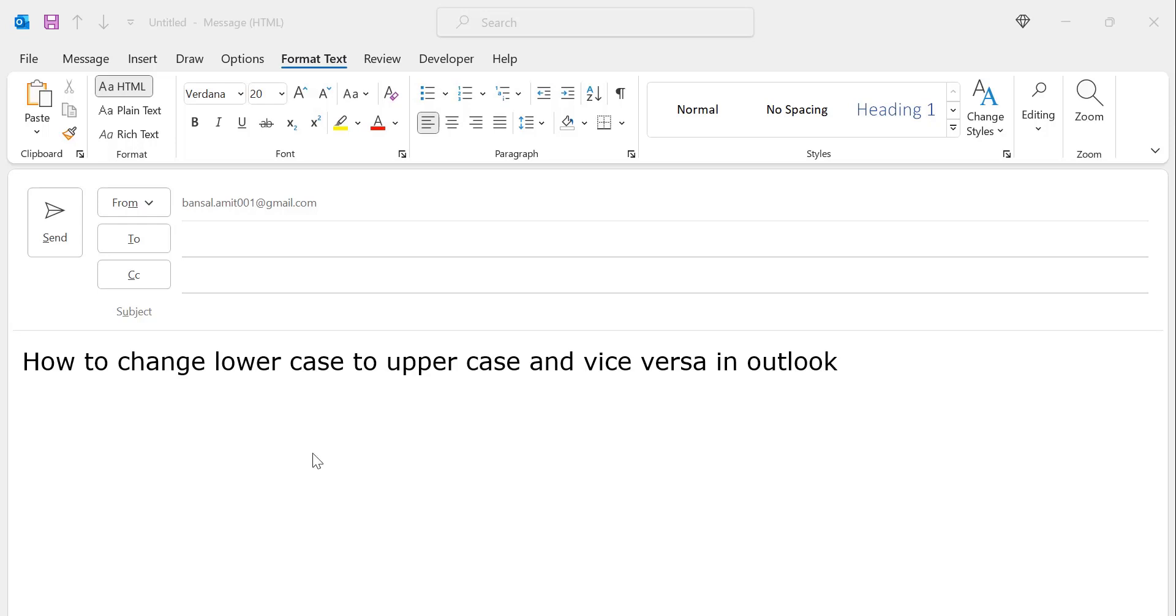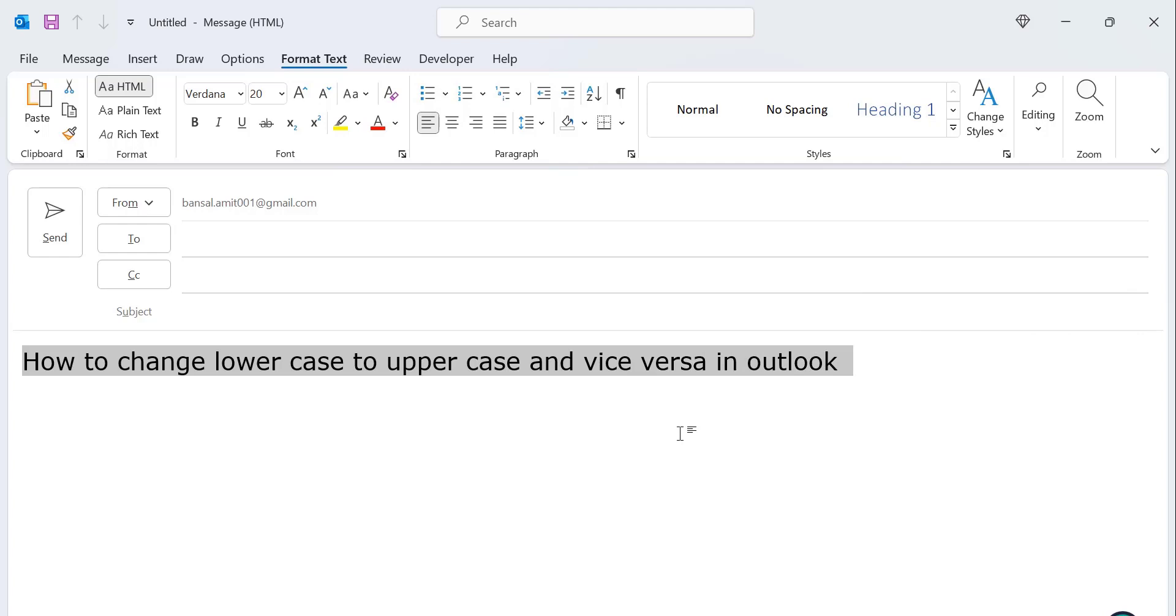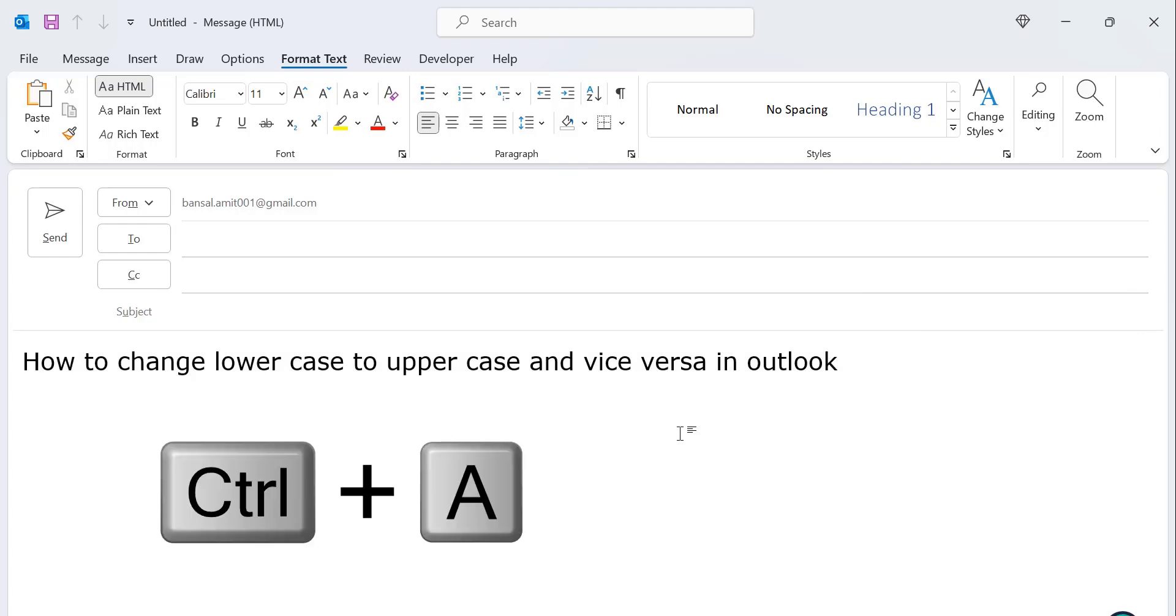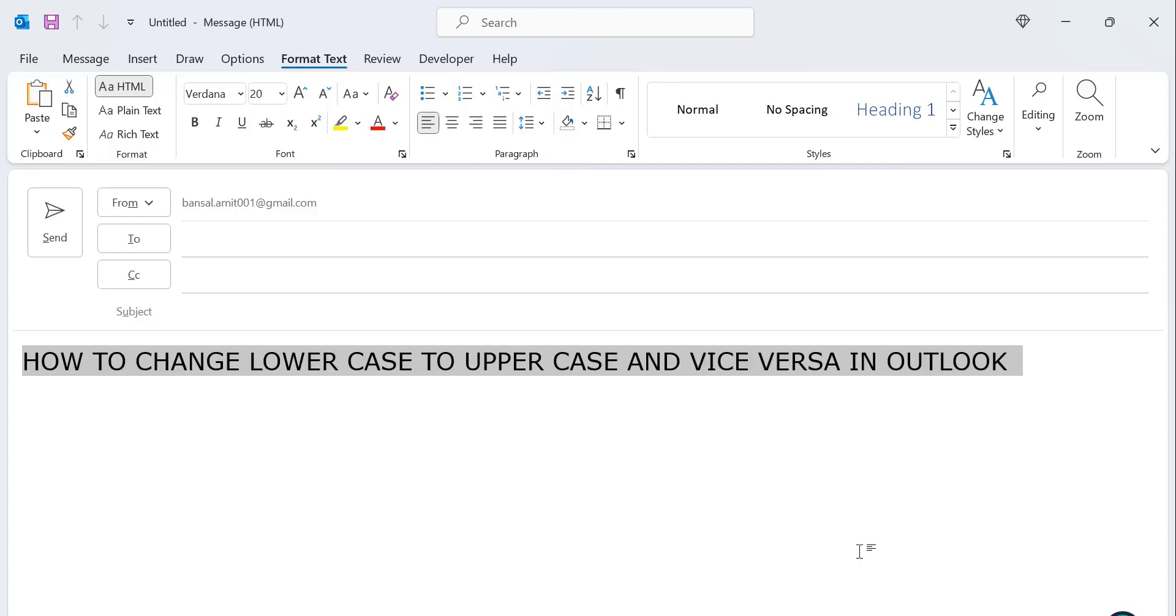So I have created content and the first step is you have to select your entire content, or you can select the portion according to your requirement. I just select my entire content with my left mouse button, or you can also use Control+A shortcut key to select the entire content.